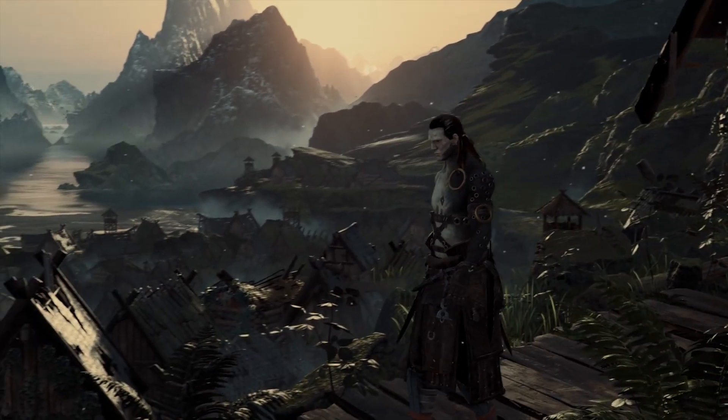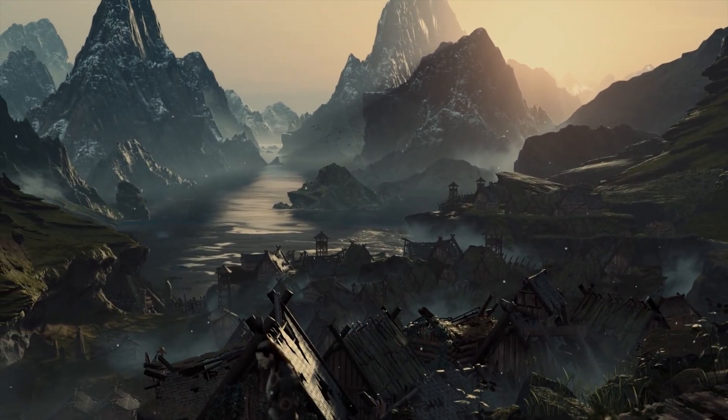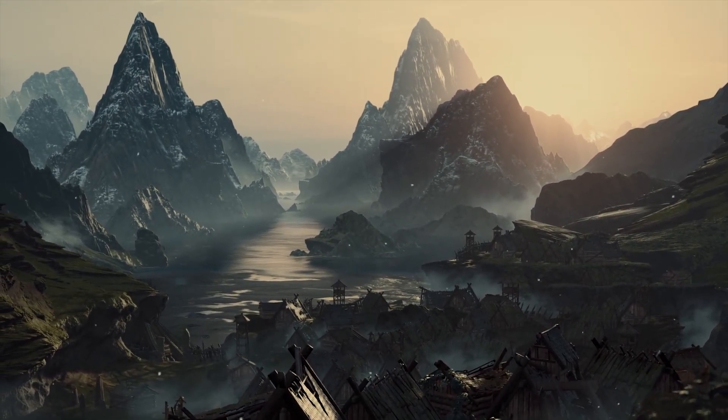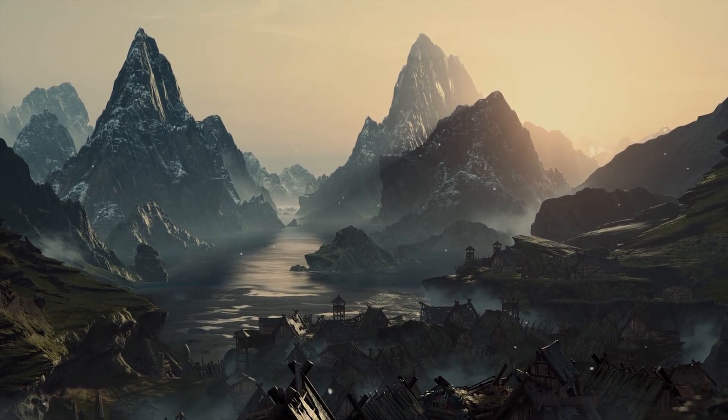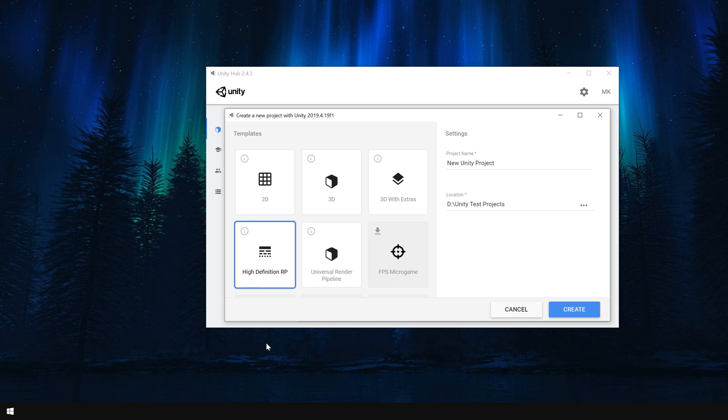And trust me, game developers are still using it and making games with awesome graphics for various platforms. The other two templates, as you can see here, are for URP and HDRP. And I suggest you only use these if you have a basic understanding of them.